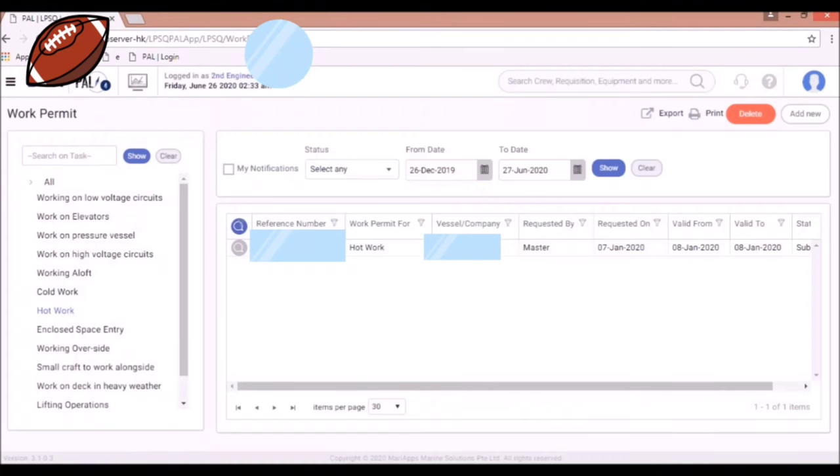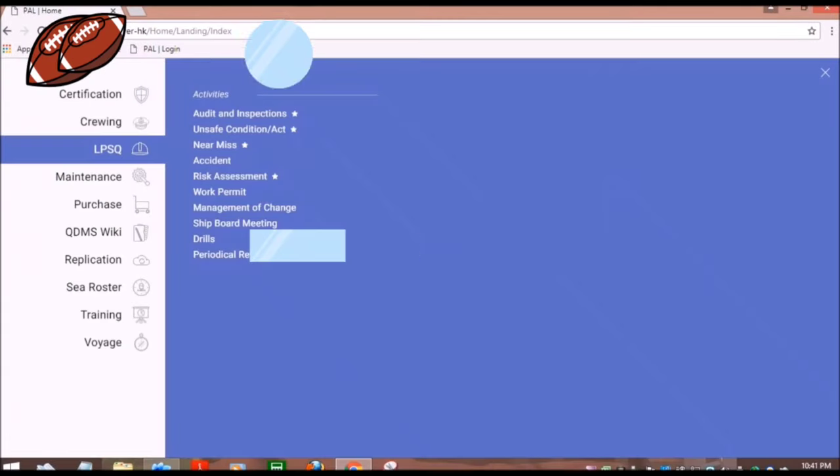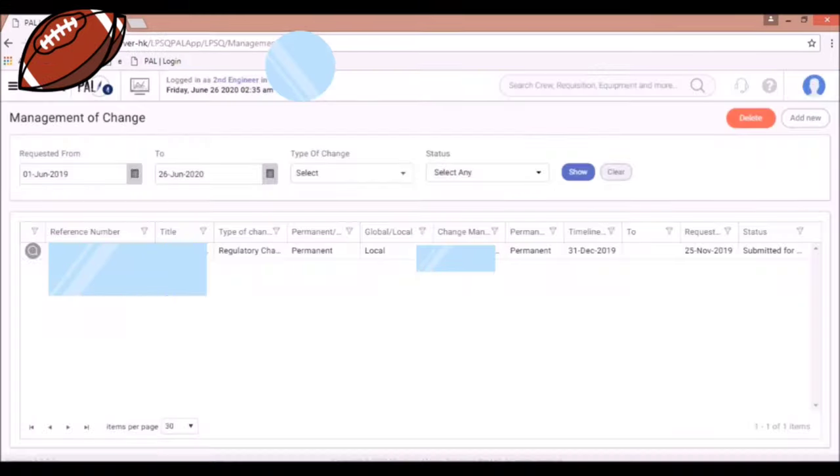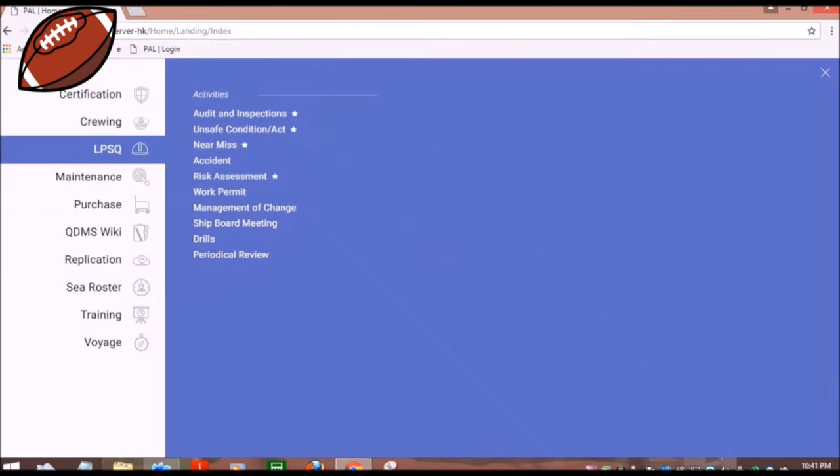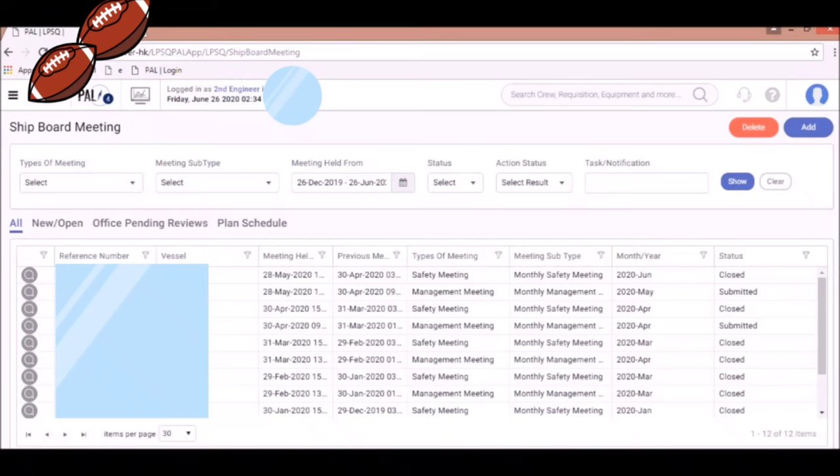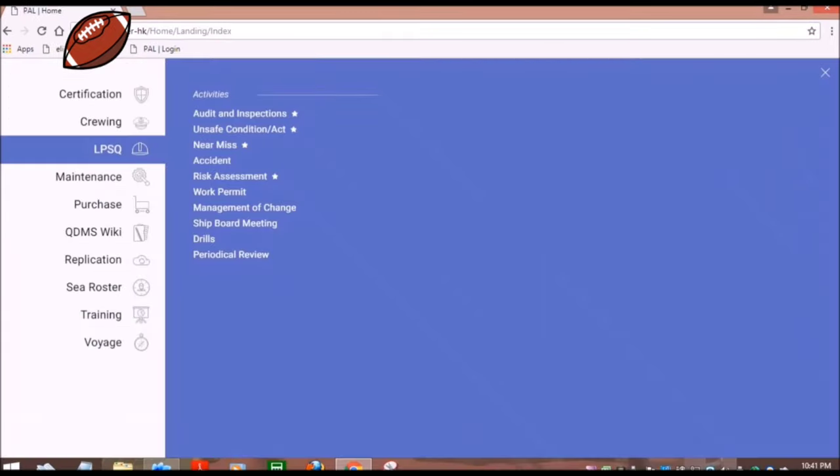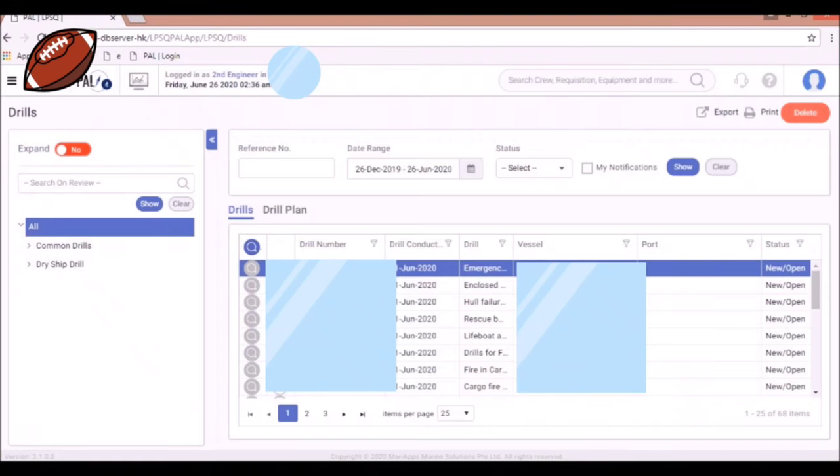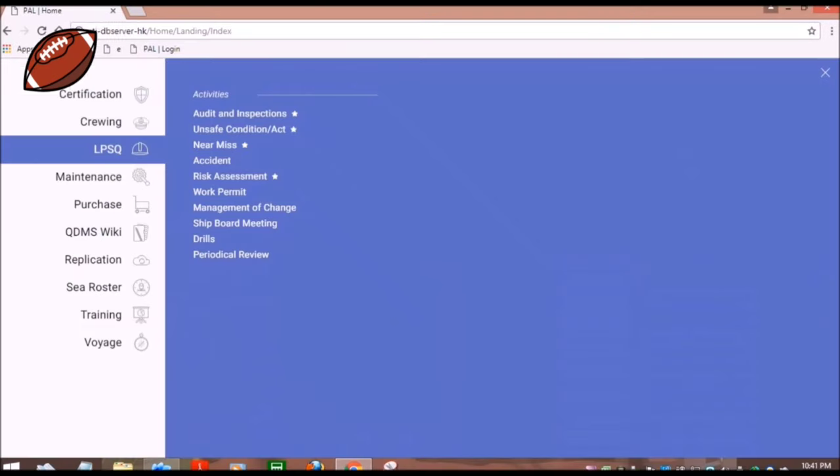There is also the work permit. All permits before work. Then the management of change, shipboard meetings, the meetings carried out in your ship. Then the list of drills being conducted or planned in your ship. Then the last is the periodical review.